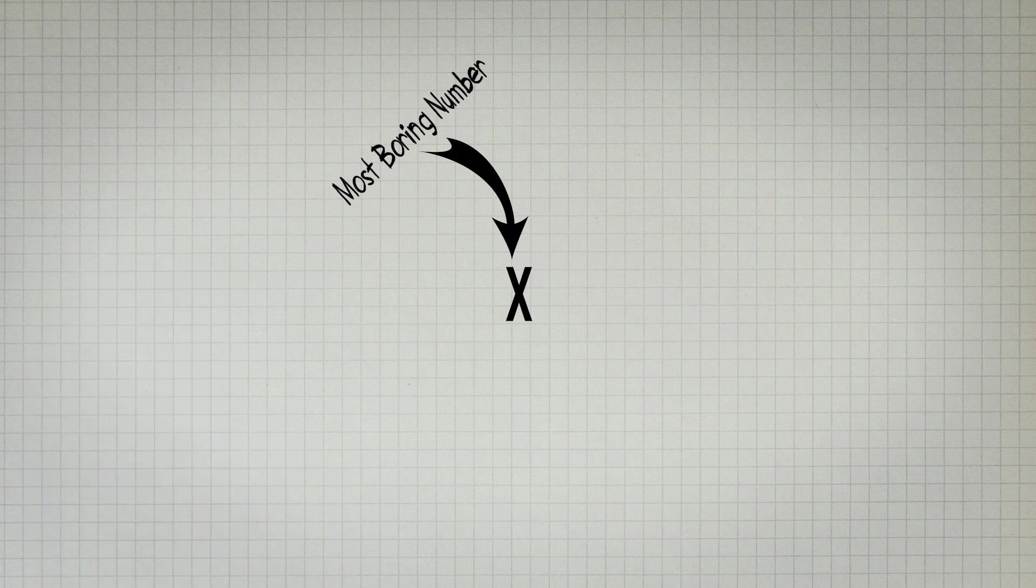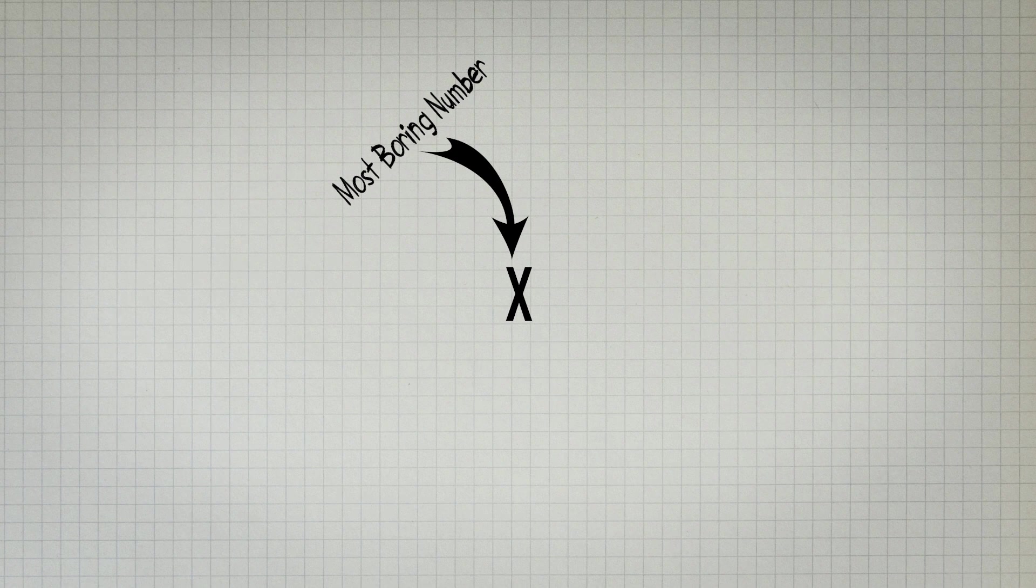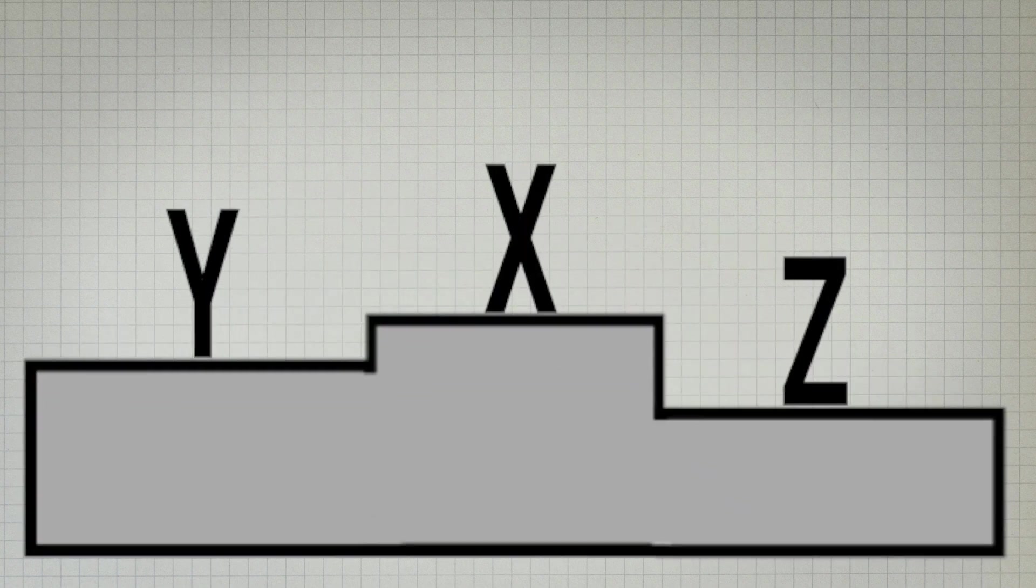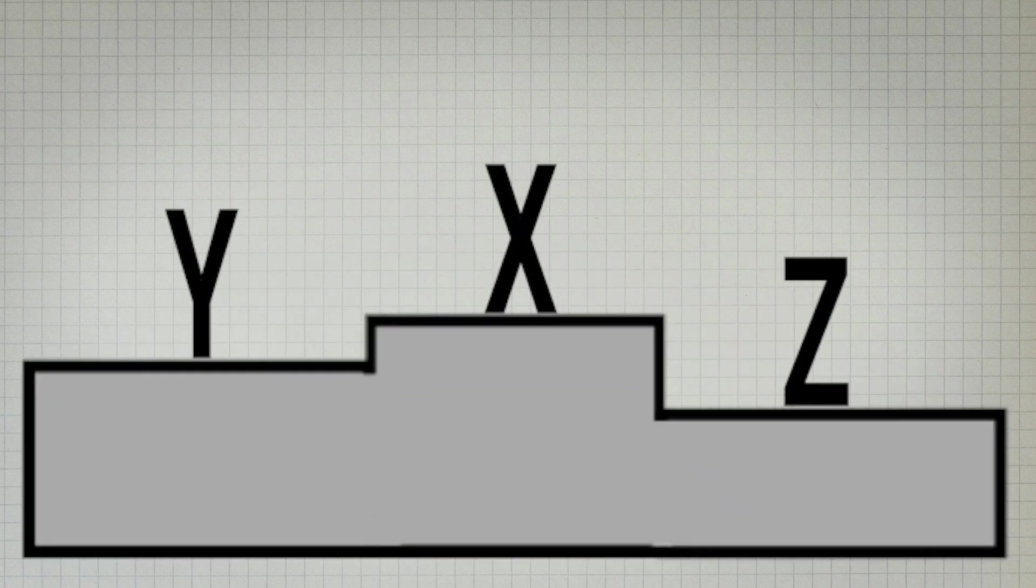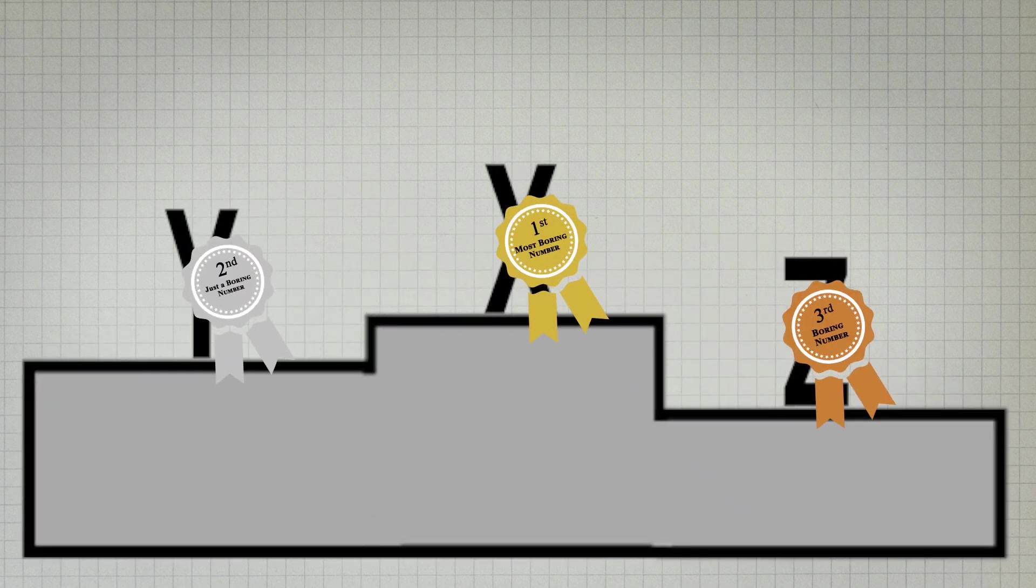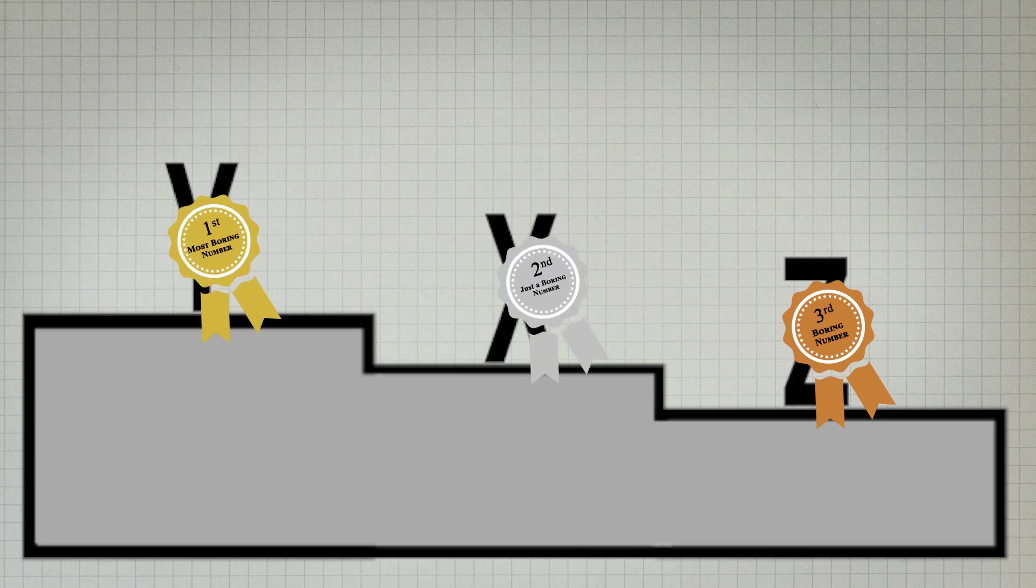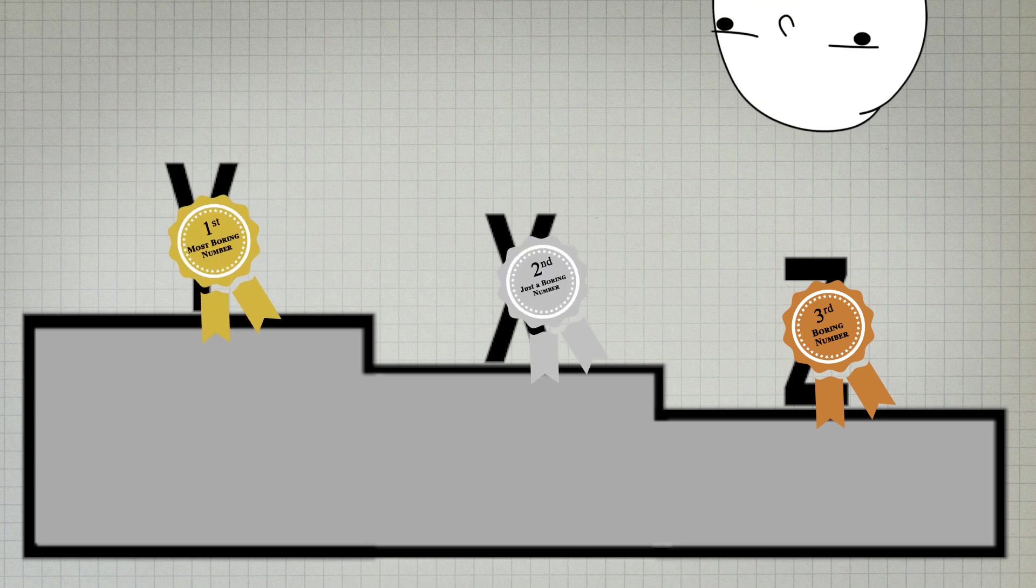So one solution can be to give the title to the next most boring number. But the problem arises when giving the accolade of the most uninteresting or boring number to that number, as it will make the number special in the sense that it is the most uninteresting, thus making the number interesting.